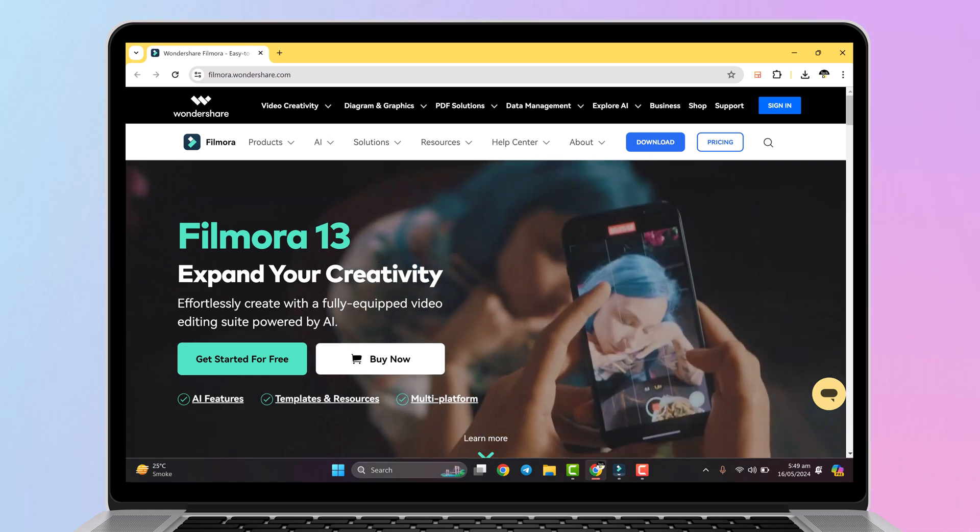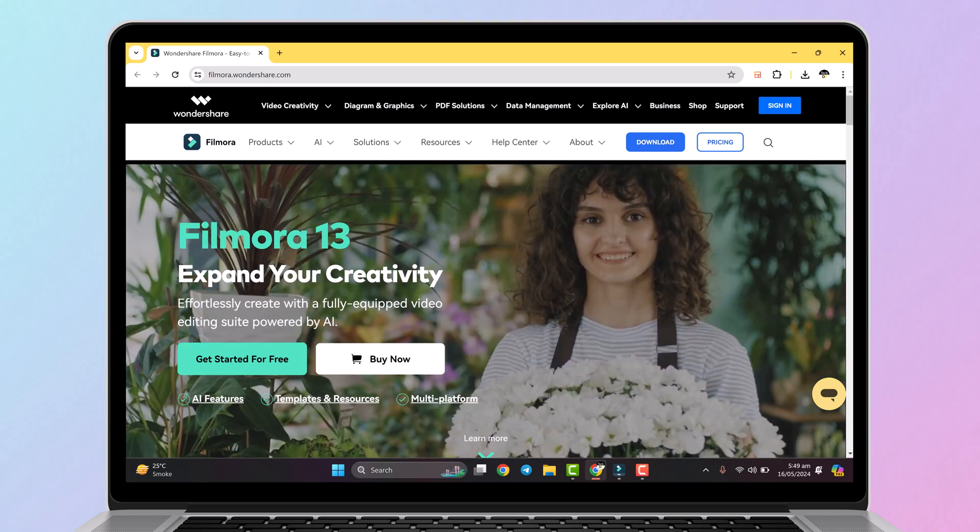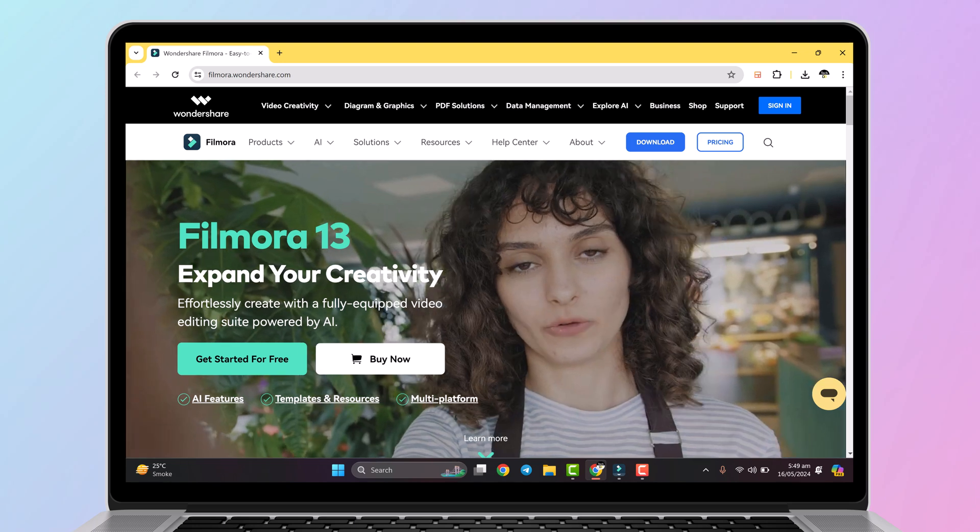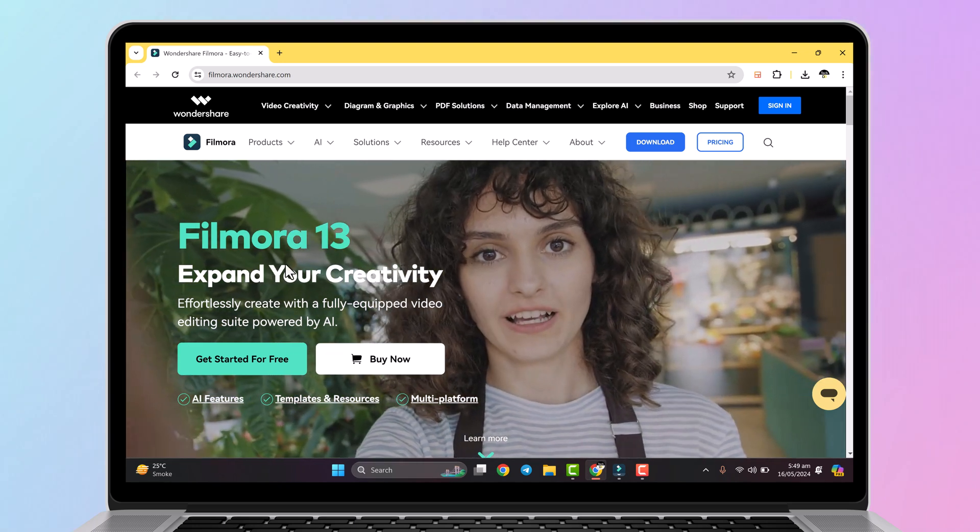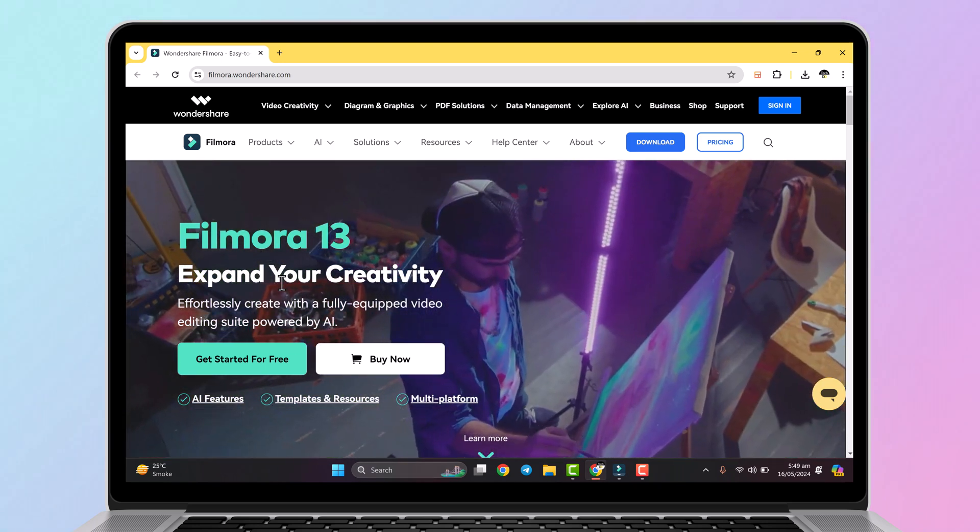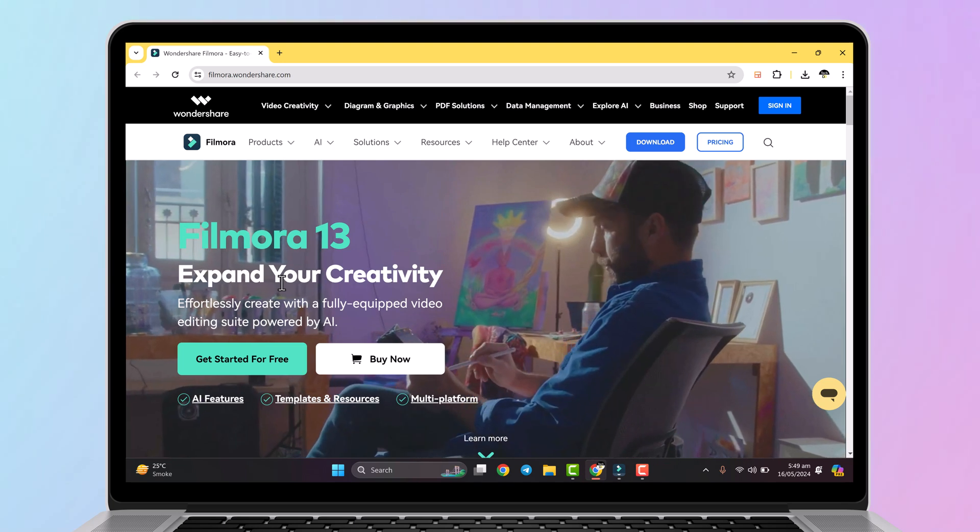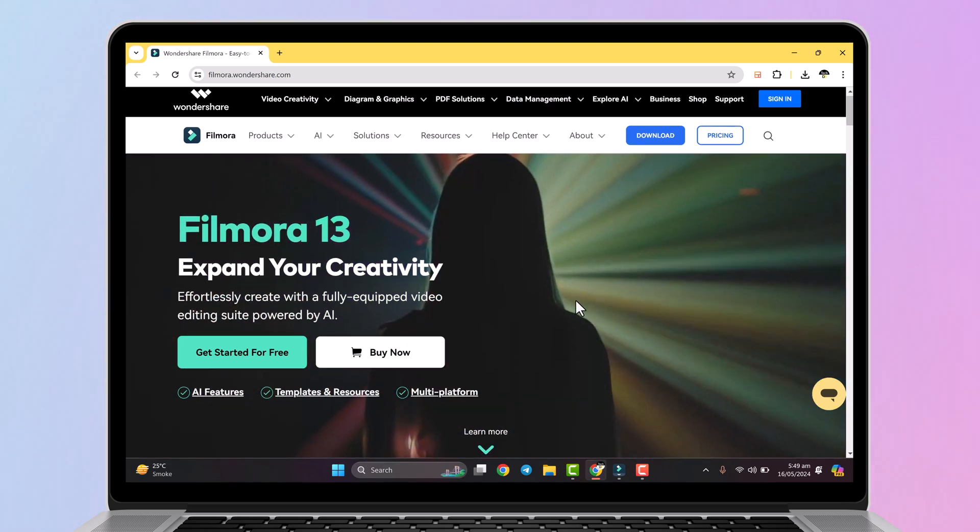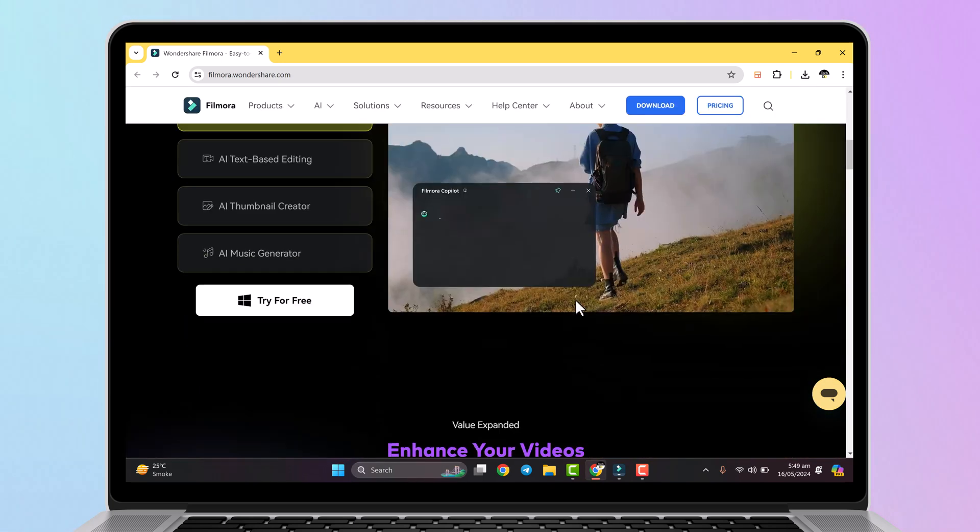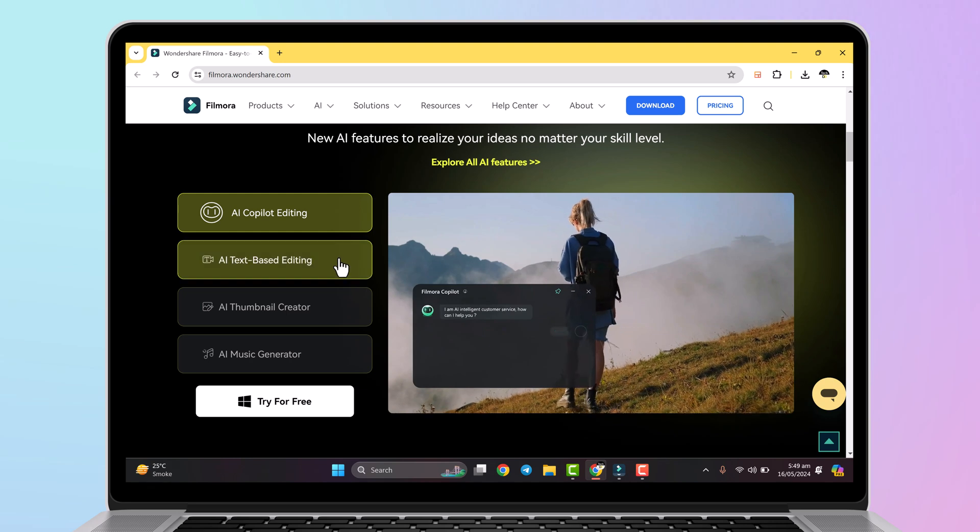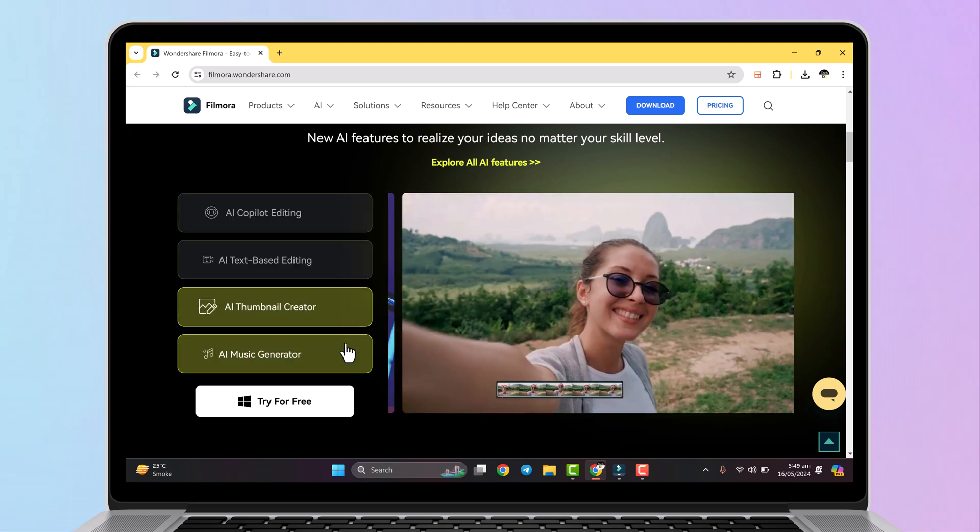Hey everyone and welcome back to Tech Do. Today we are diving into the amazing world of artificial intelligence with Wondershare Filmora 13. Filmora 13 has introduced some incredible AI features that can take your video editing to a whole new level.